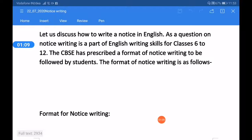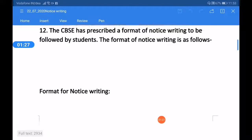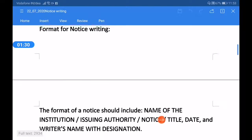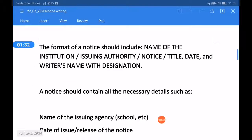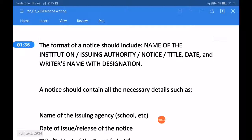Let us discuss how to write a notice in English, as a question on notice writing is a part of English writing skills for classes 6 to 12. The CBSE has prescribed a format of notice writing to be followed by students. The format of notice writing includes: name of the institution or issuing authority, the notice title, date, and the writer's name with designation.